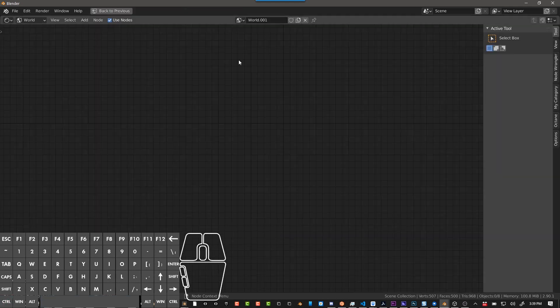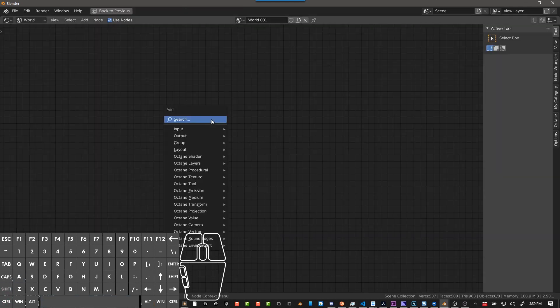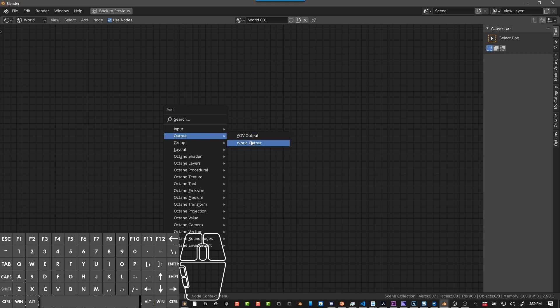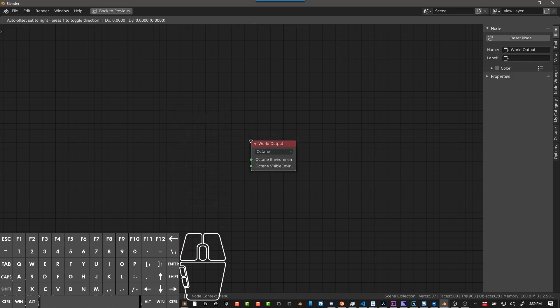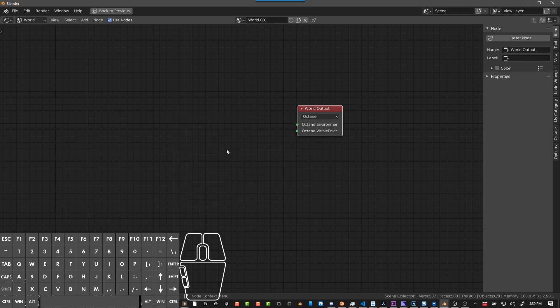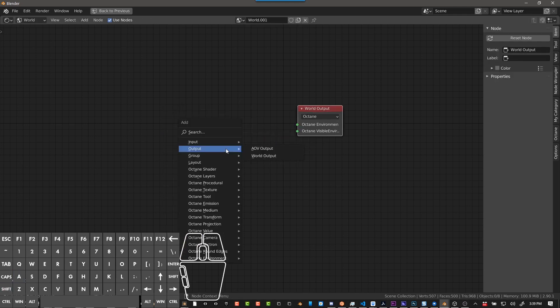I'll go to full screen in my world here, do Shift-A, world output, we'll need that.